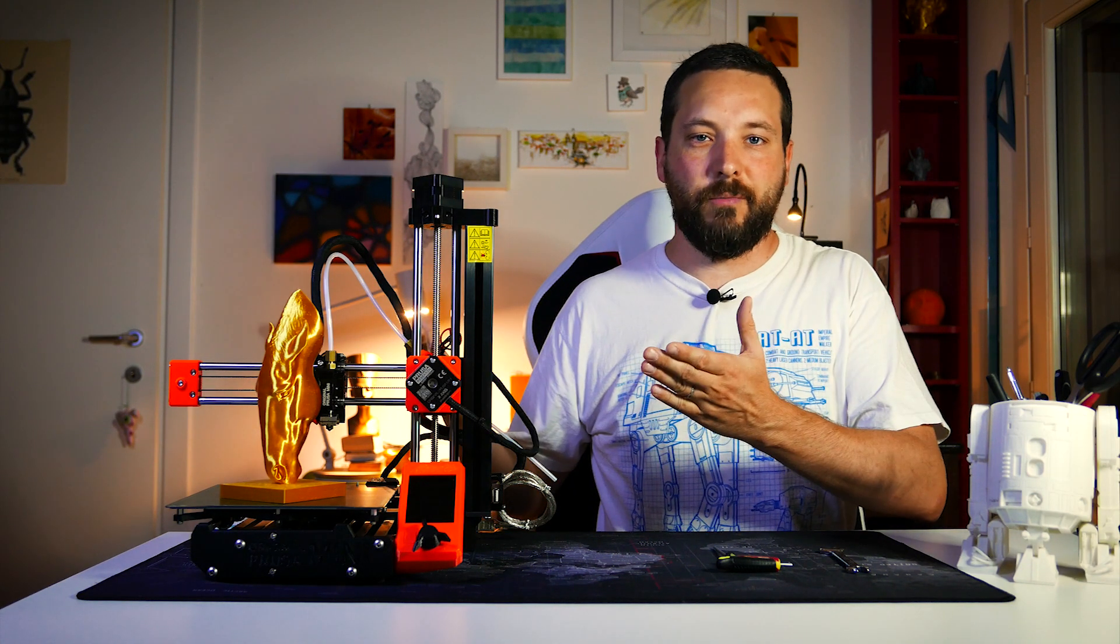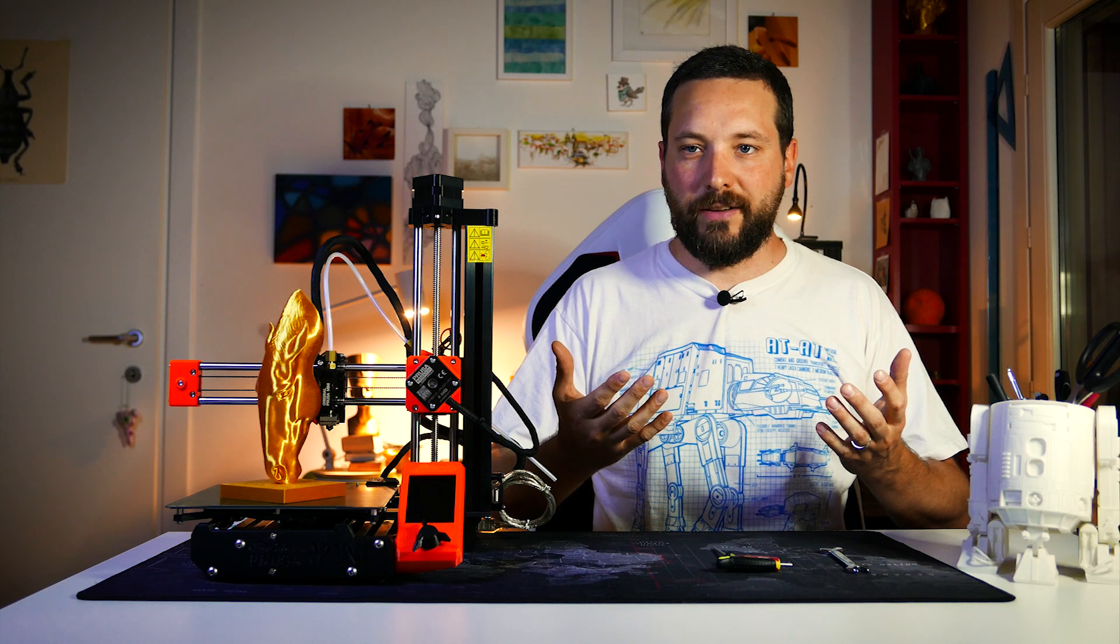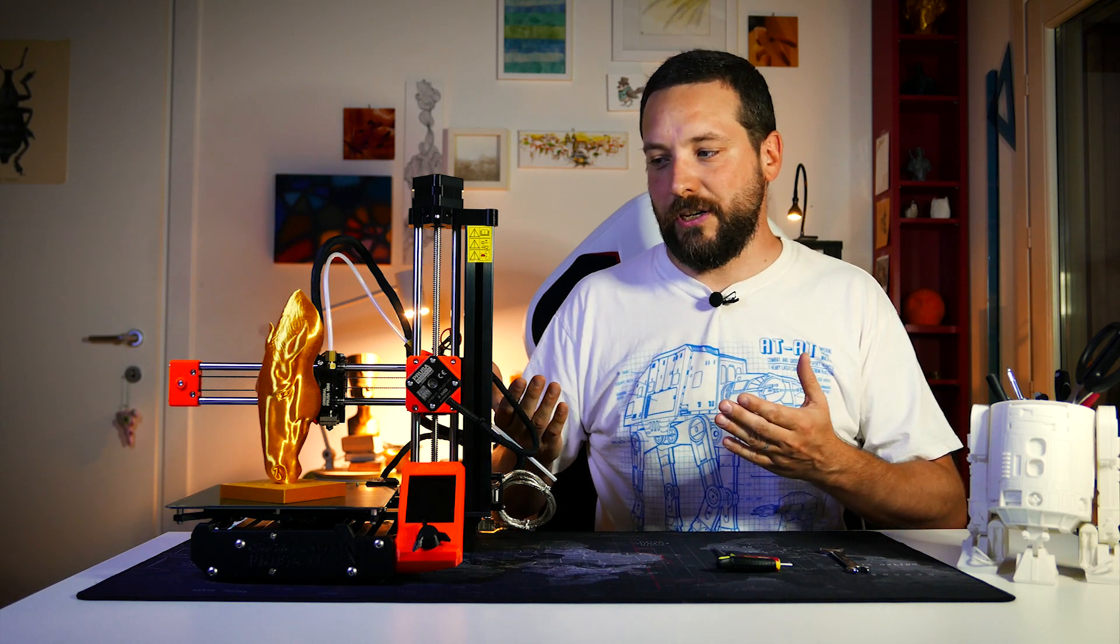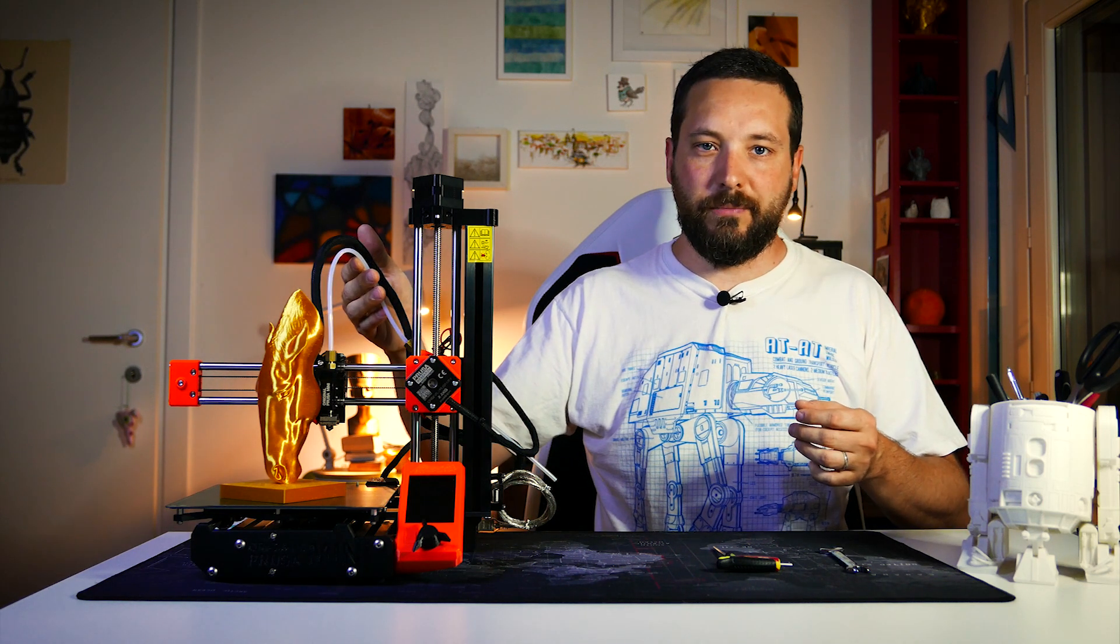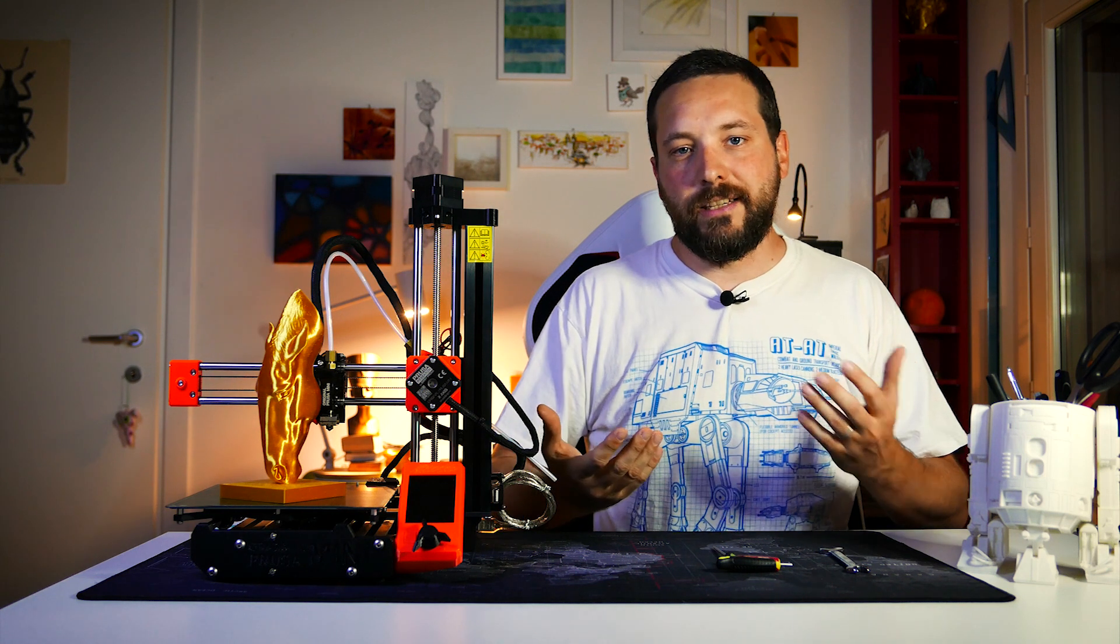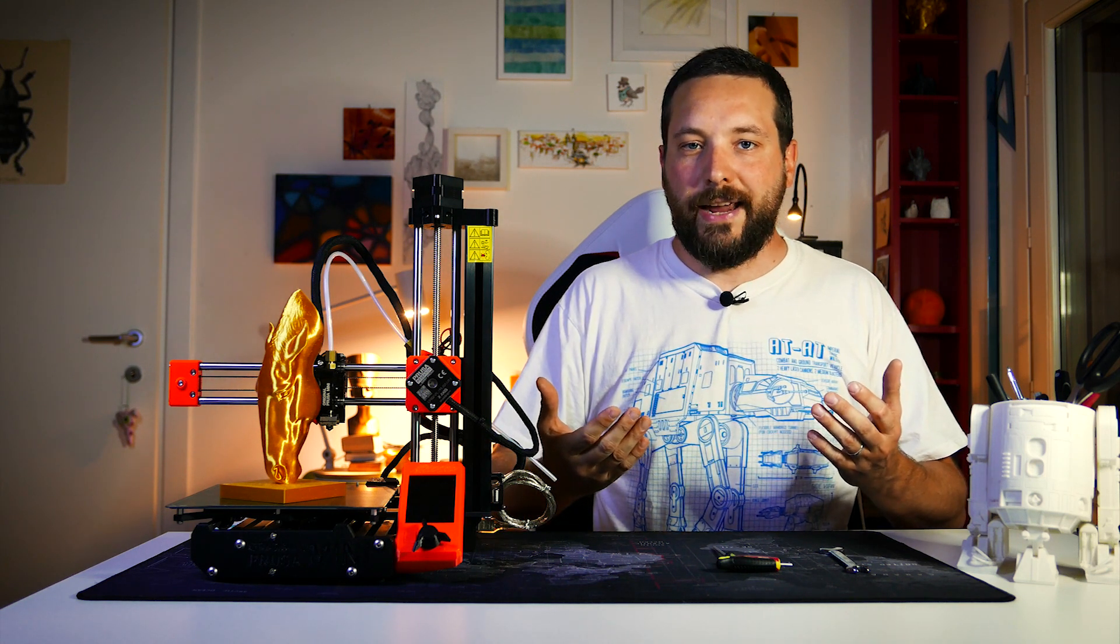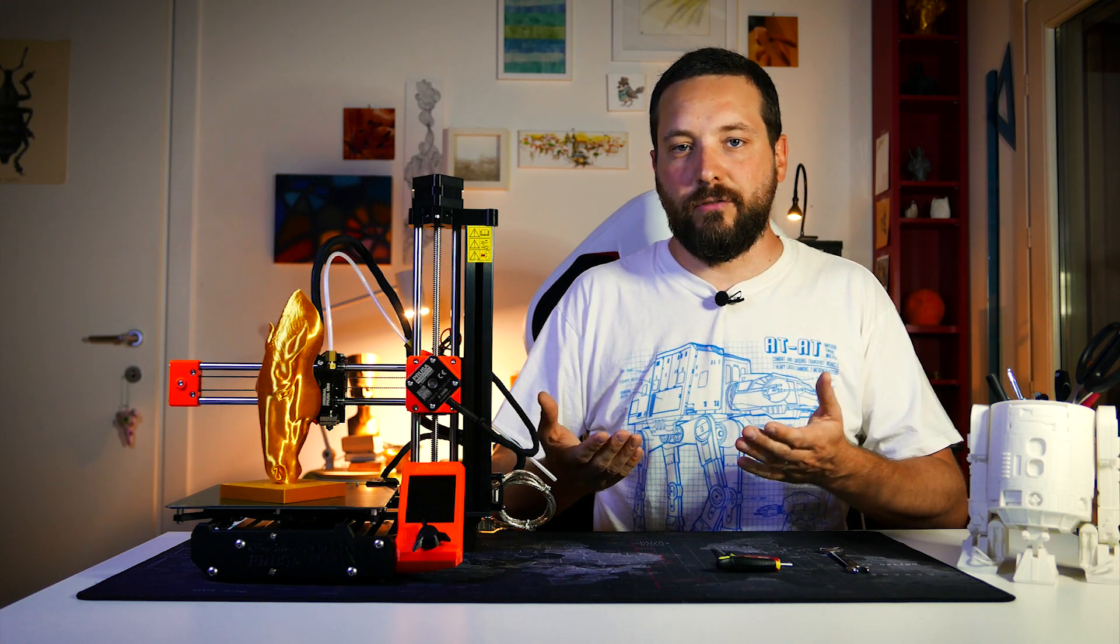This is the first time I got a small problem with my Prusa Mini. It's a nozzle clog. Nozzle clogs are pretty common in the 3D printing world, so that's something I would have expected from this machine to happen, especially since it has a Bowden tube. So that's exactly what I'm going to do today to give it a look and try to fix it.